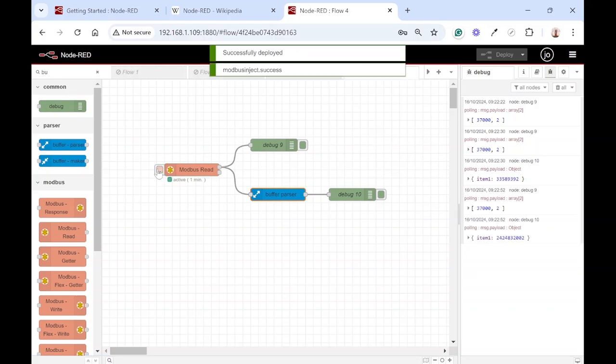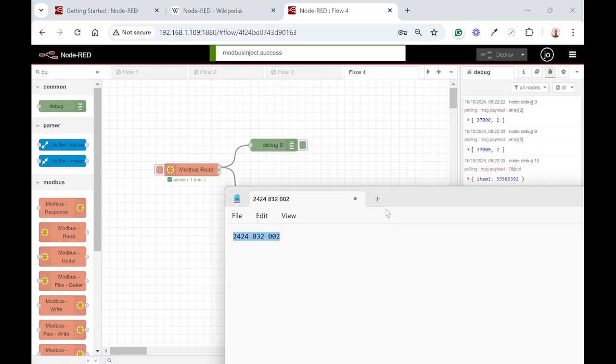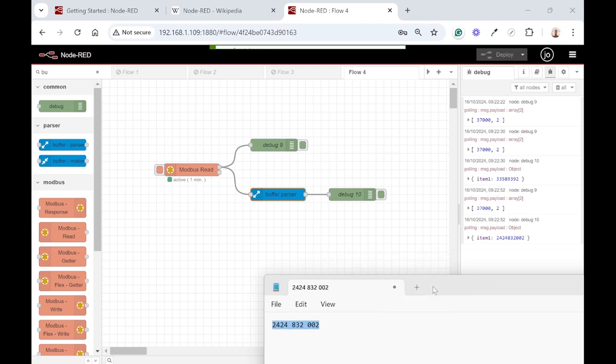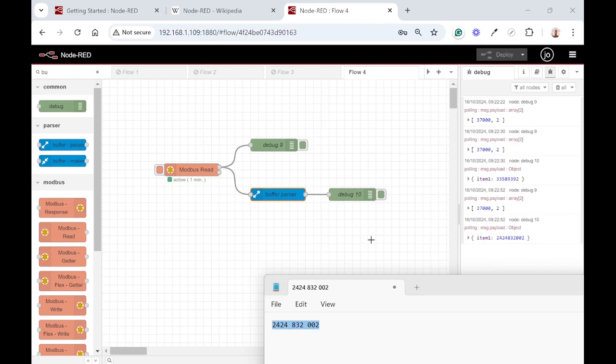Now if we test it again you'll see we're getting the value back that we were expecting: 24248322002. Great, so we're getting the right values back.